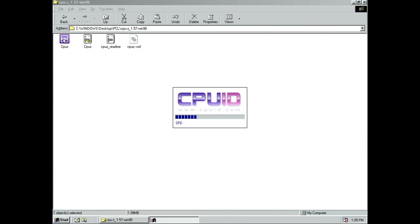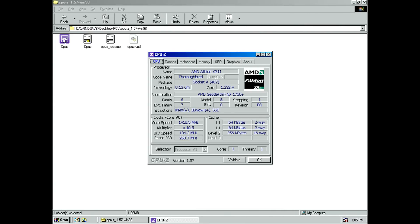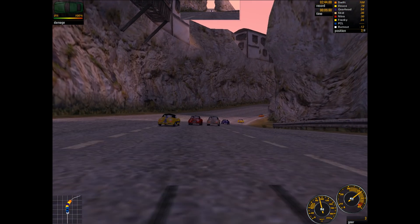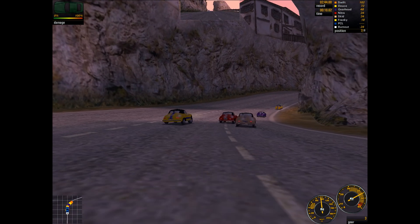These Geode NX processors have an unlocked multiplier. Now CPU-Z had a bit of trouble identifying this processor. It doesn't detect it as a Geode, but as an Athlon XP-M, which is close enough. We will look at the performance figures in a moment.